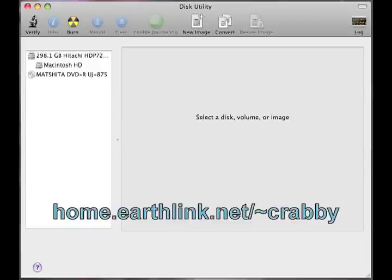This video is intended to show you how to use Apple's Disk Utility. It comes with the Macintosh operating system 10.